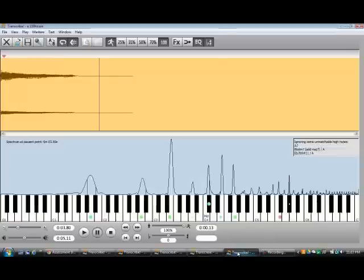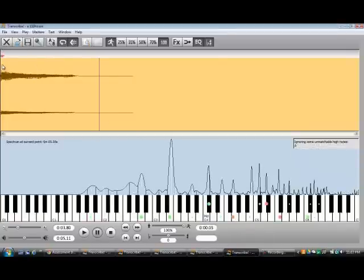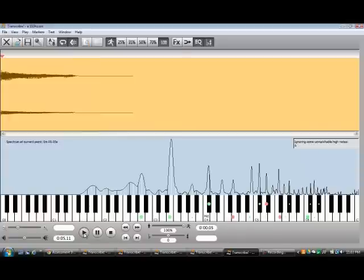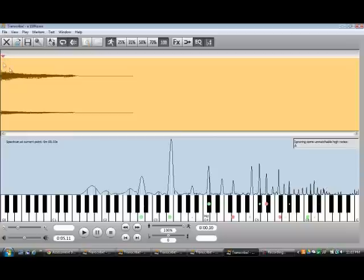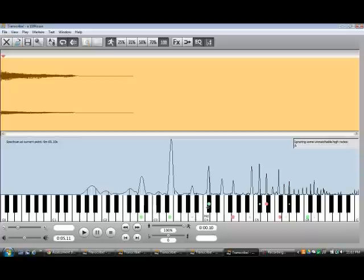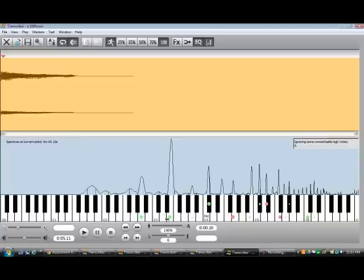110 Hertz. I'll move this marker over so you can see better. Here's the fundamental, then the second harmonic, third harmonic, fourth, fifth, sixth, seventh, eighth, ninth. You can tell that the third harmonic is actually louder than the fundamental.